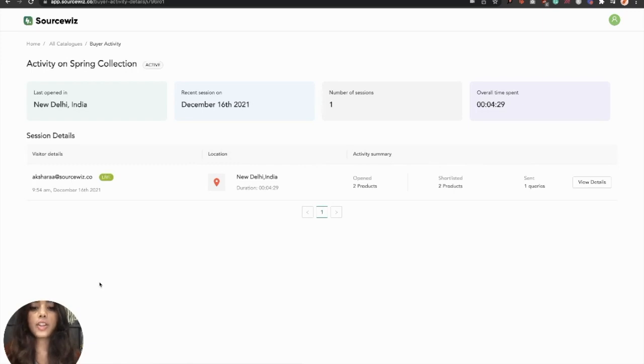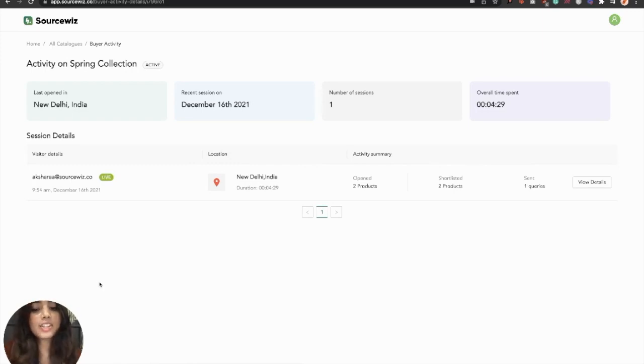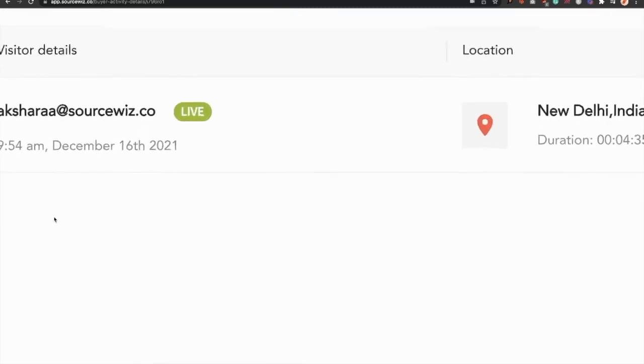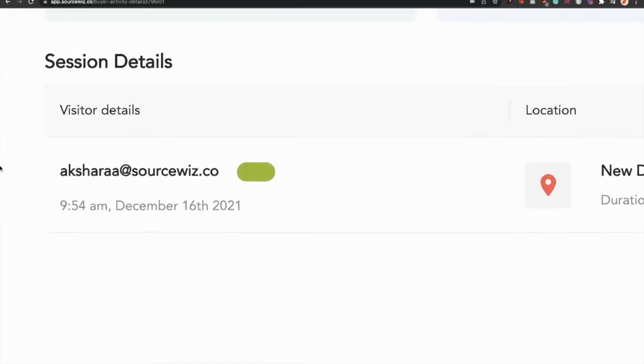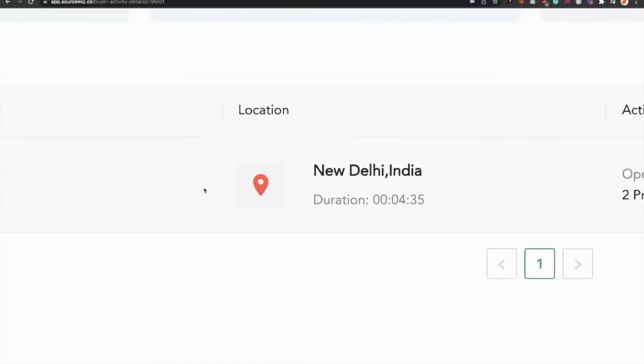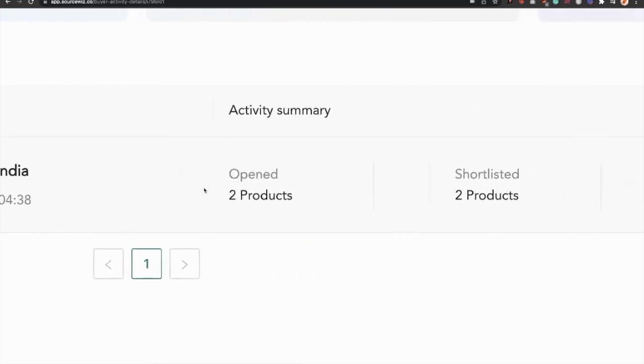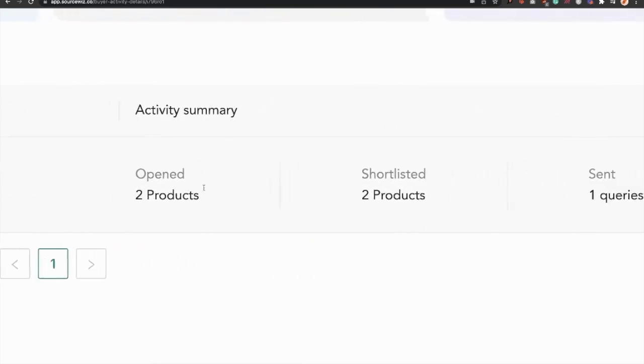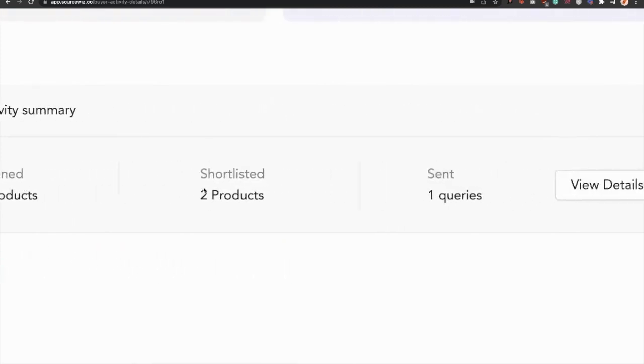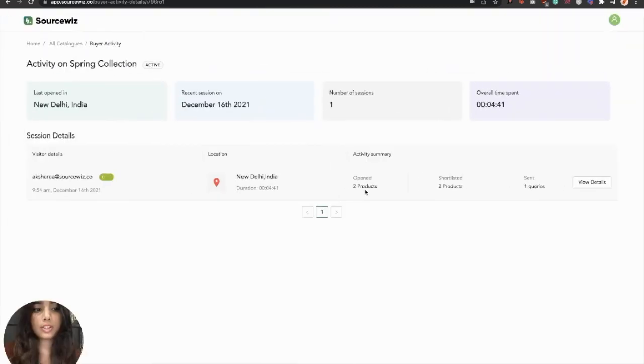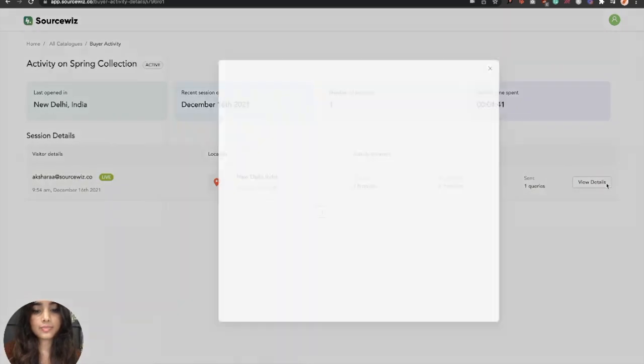On this screen, see all the analytics in real time on this catalog. If you have shared this with multiple buyers, track the activity of every buyer. You can see if there are any live sessions and their locations, and directly view what products they have shortlisted and their queries by clicking on View Details here.